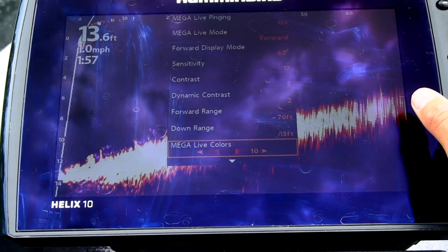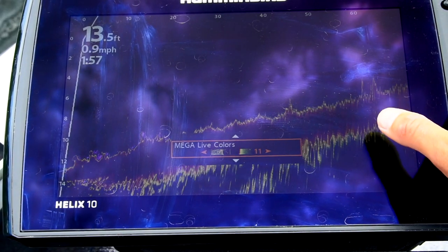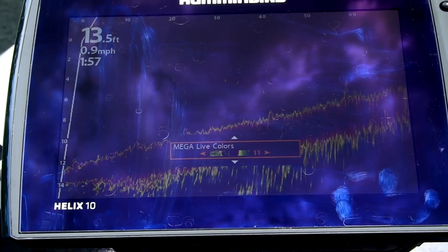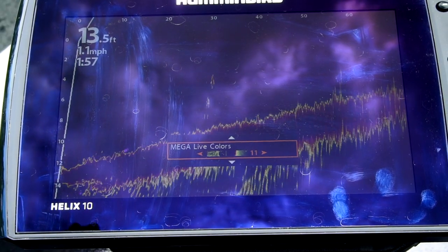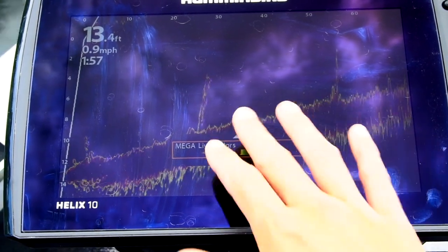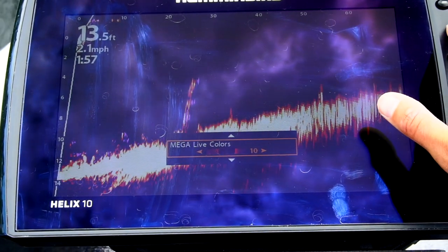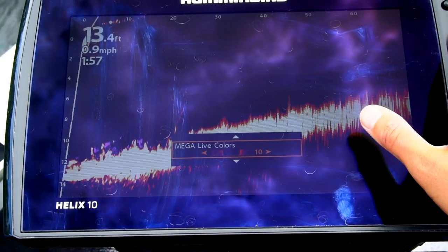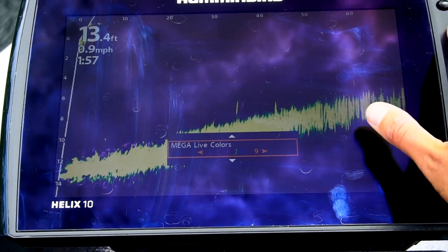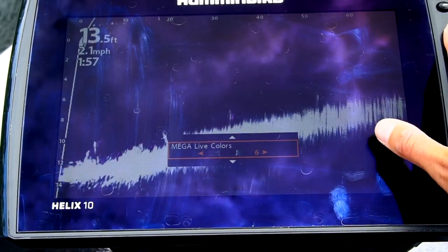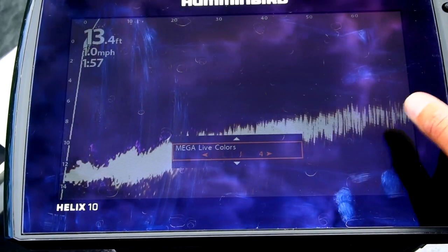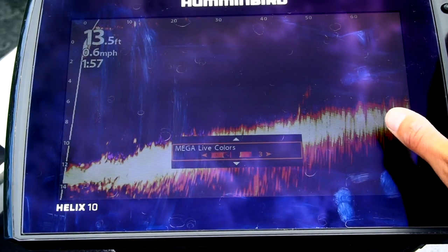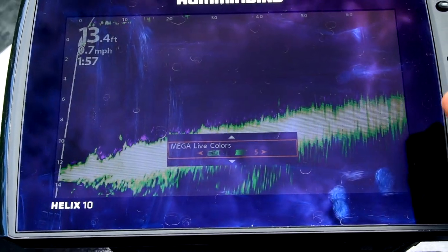For the palette, I prefer 10. I started off at 11, which I also really like. I feel like the big clumps of weed and the fish really stand out with that red. But I landed on 10 — it's a little bit more vibrant, a little bit easier on my eyes personally. Green's also not bad. Three's also not bad, pretty close to what I'm using for 10.